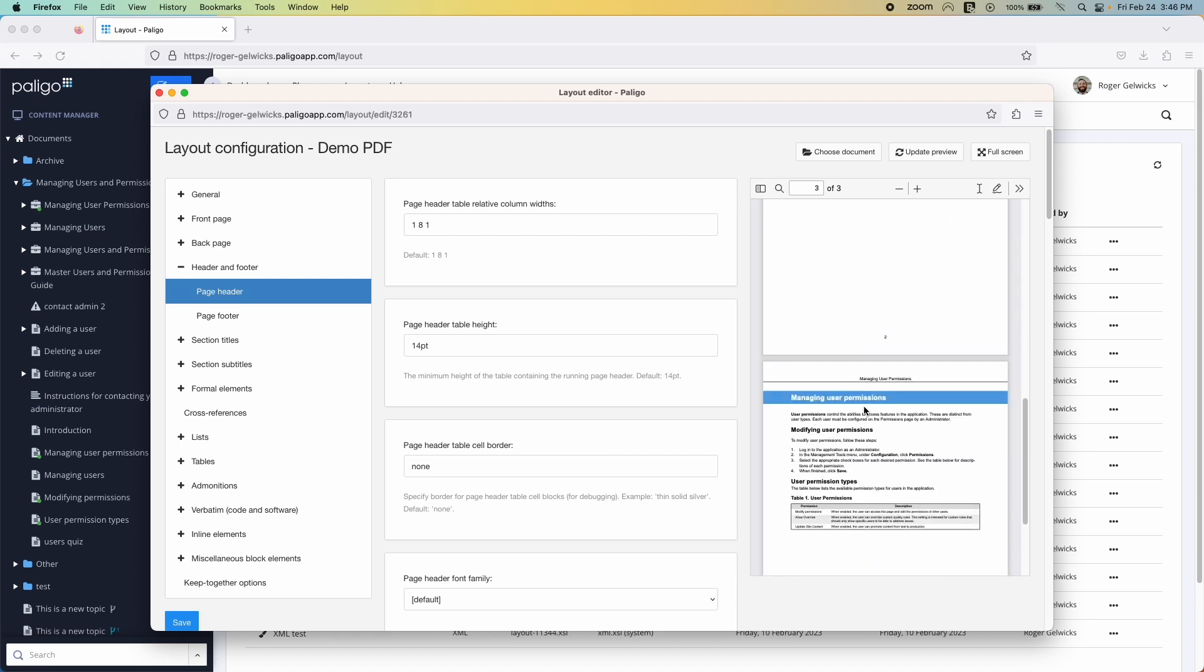Once the layout is done, simply publish your content and the PDF will automatically generate according to your layout settings. Your finished PDFs will look great either printed out or viewed online.